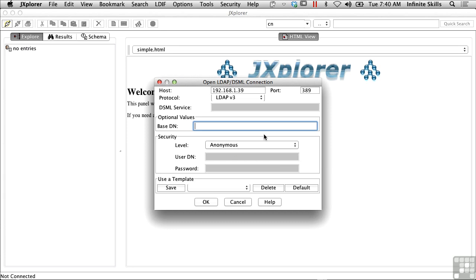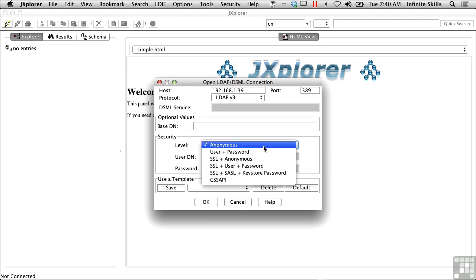I'm going to connect with anonymous access, meaning I'm not actually going to authenticate. I've got a choice here of anonymous user and password, SSL and anonymous, meaning it would be encrypted. The way I'm going to connect is completely unencrypted, which means anybody who has access to this network could extract this information and see what's being passed forward. The LDAP server that I've got doesn't have a lot in it, just a simple LDAP server so that I can show you how to connect to it and how to get information back.